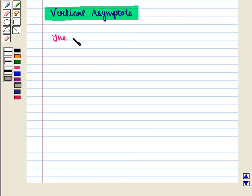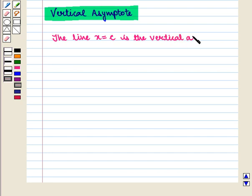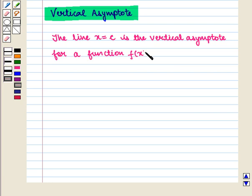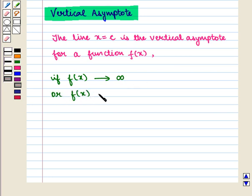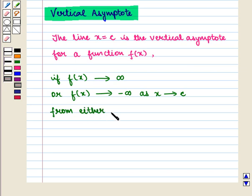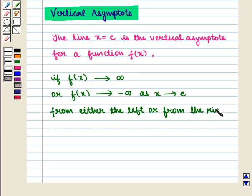We define: the line x is equal to c is the vertical asymptote for a function f(x) if f(x) tends to plus infinity or f(x) tends to minus infinity as x tends to c from either the left or from the right.